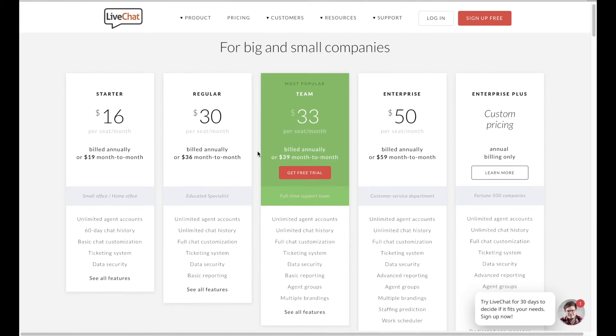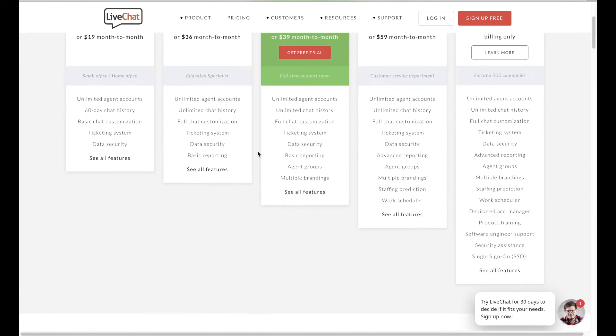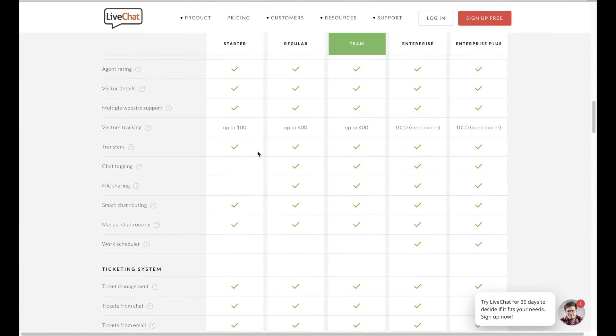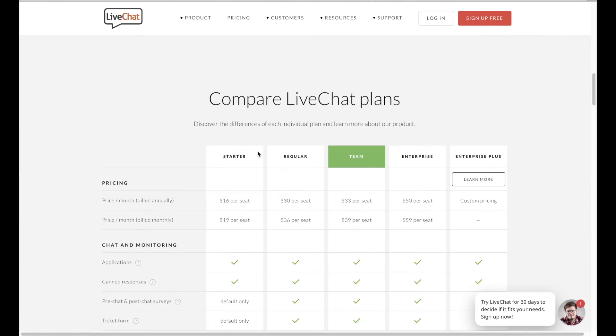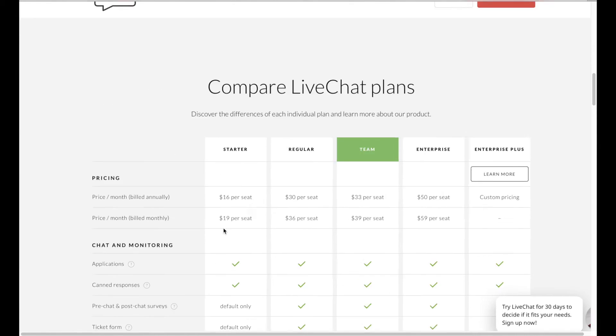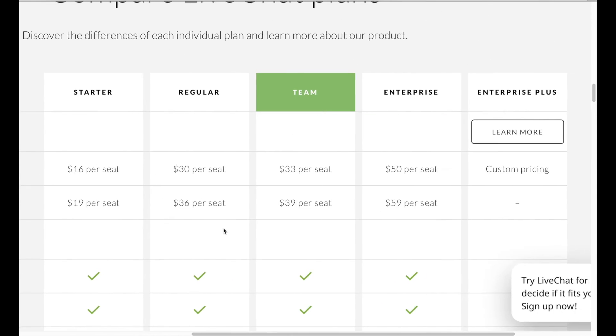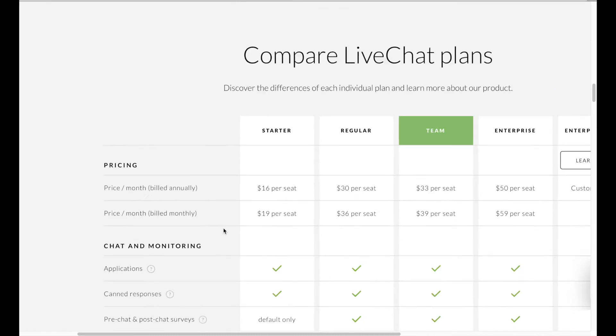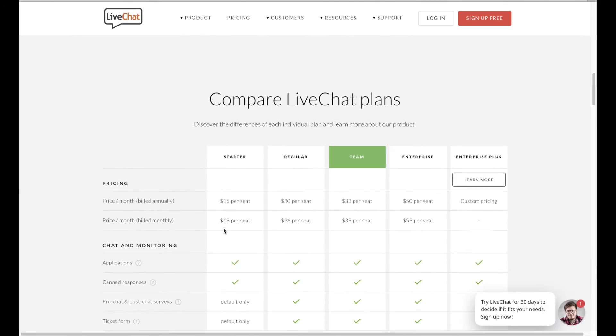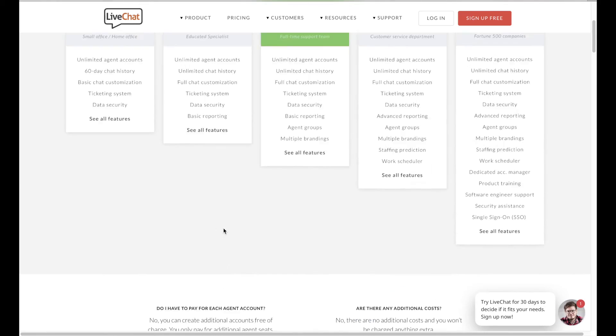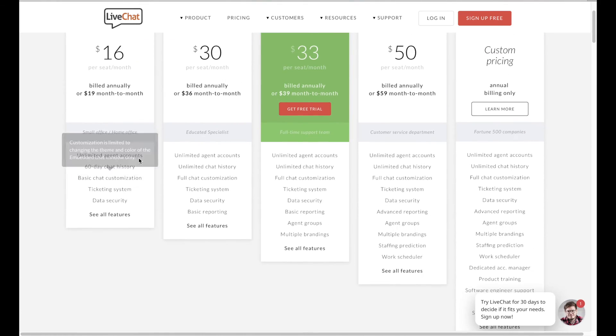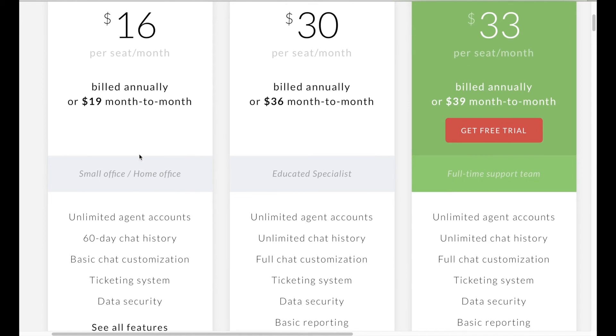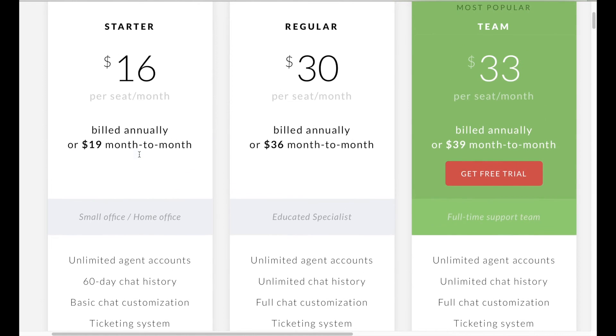Instead, you get a 30 days trial to test all functions, and after this the pricing starts with $19 per month per agent, which is quite expensive comparing to any other software. In the link you can find our full detailed review of LiveChat.